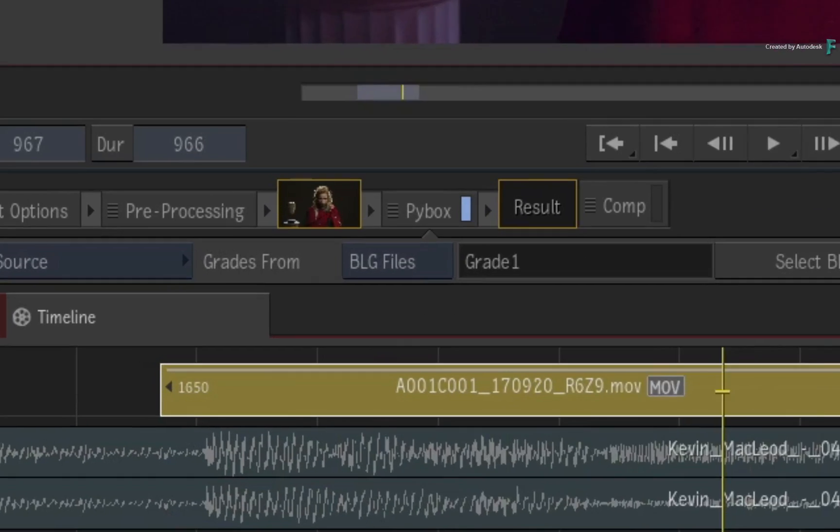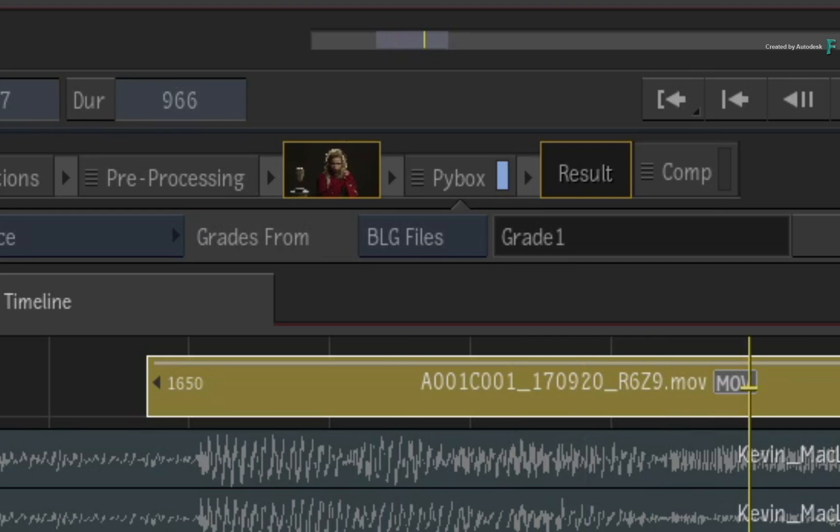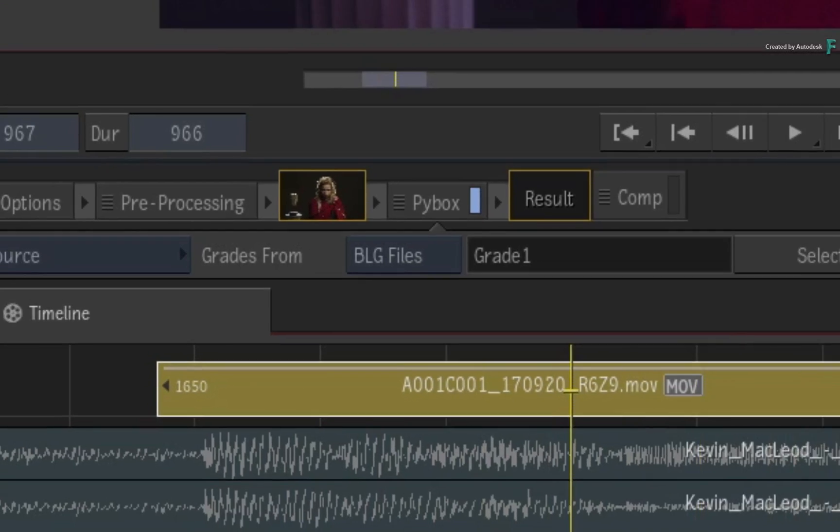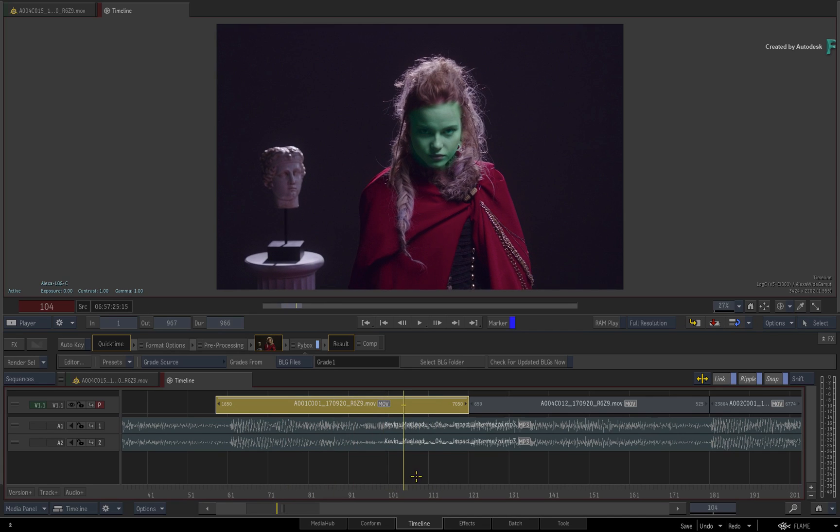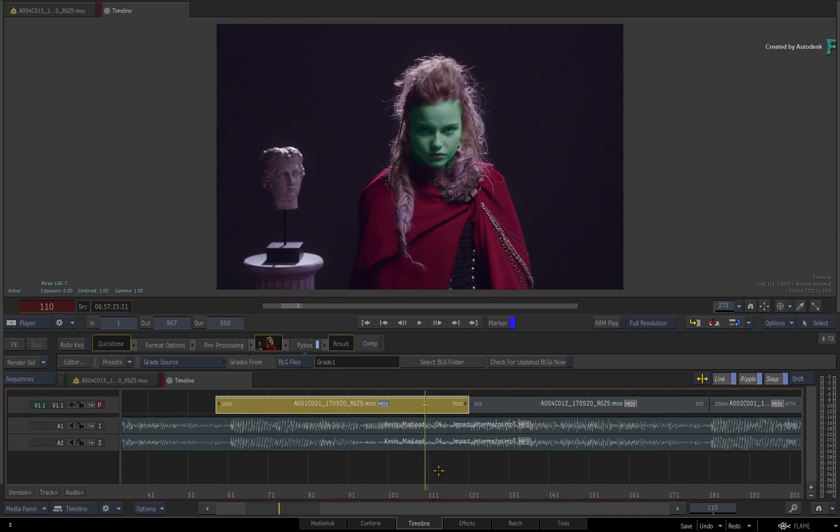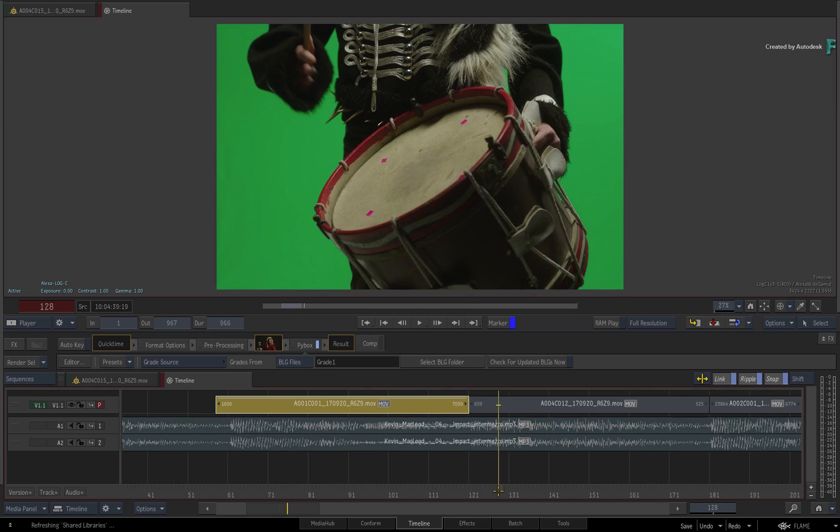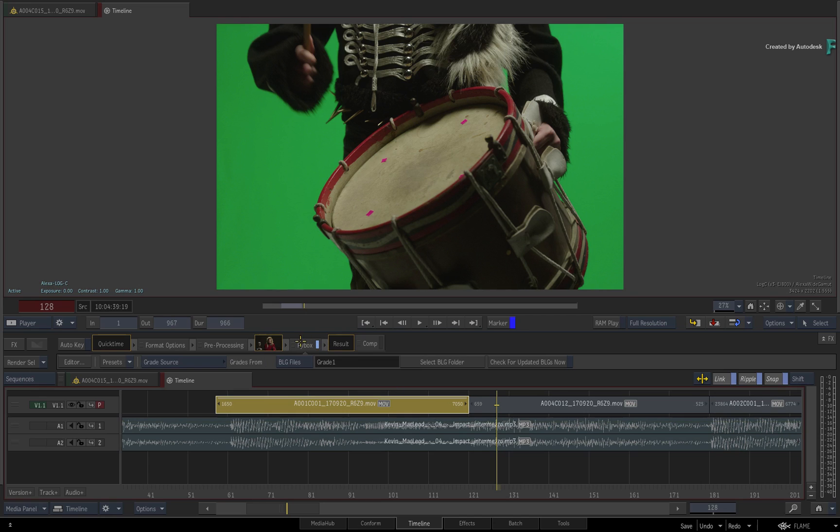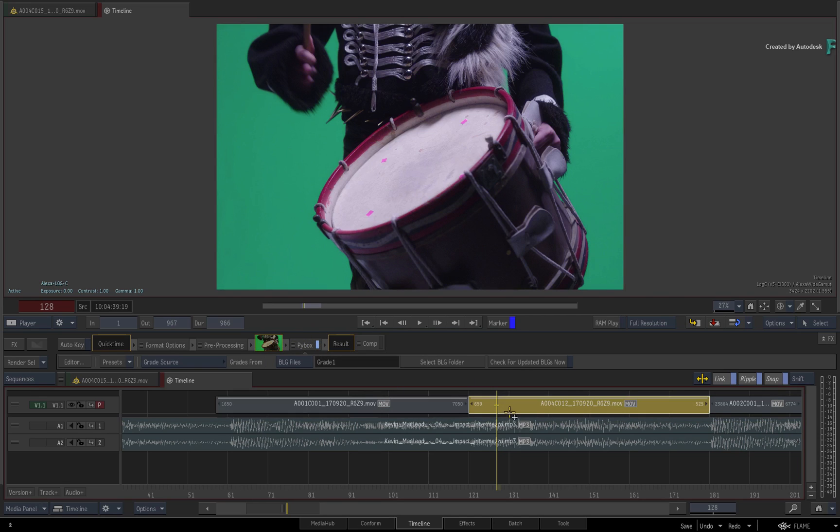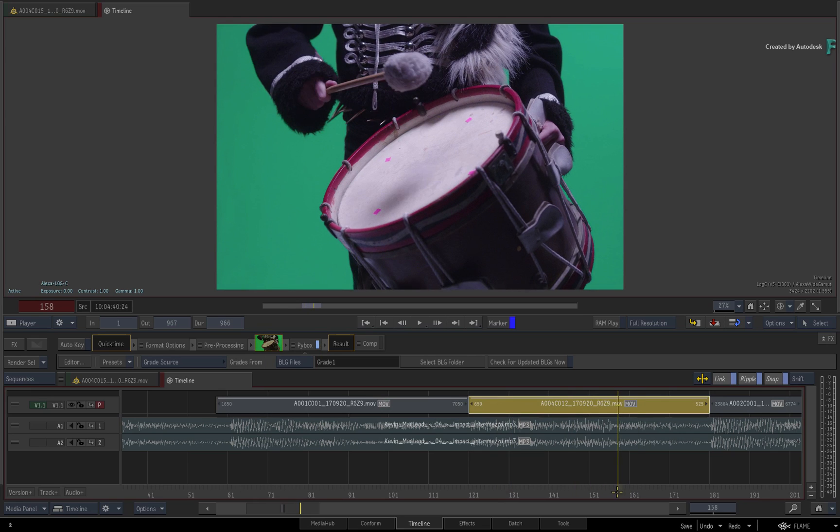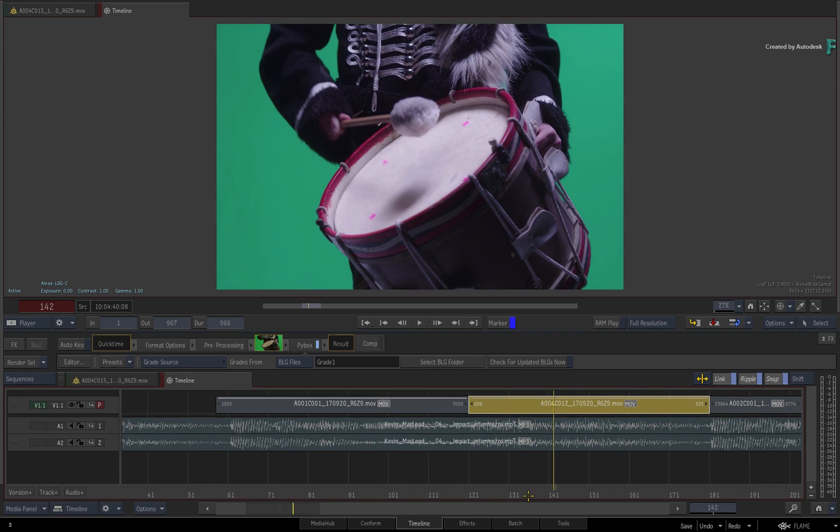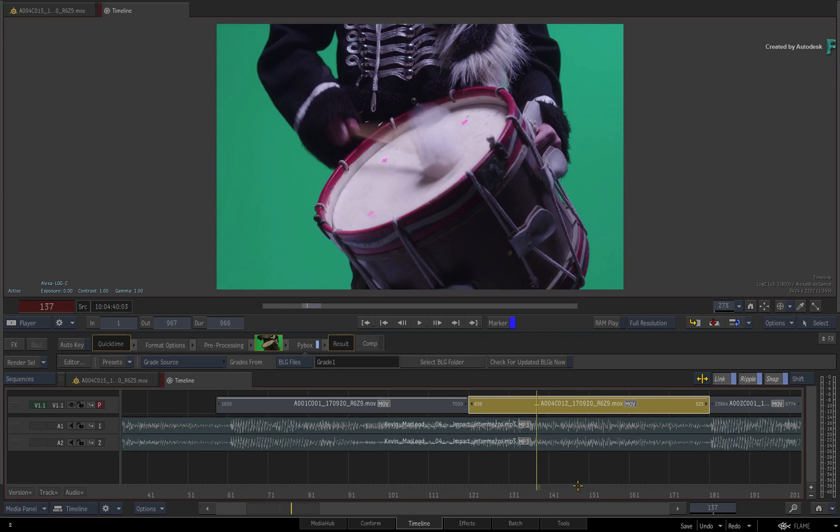With the grades option set to BLG files, the BLG plugin scanned the entire directory and it used the metadata within the BLG files to match up the shot with the correct grade. If you were to go to the next shot and copy the PIBOX TimelineFX to the segment, the grade will be different because it's reading the metadata of the segment as well as the metadata in the BLG file to assign the correct grade.